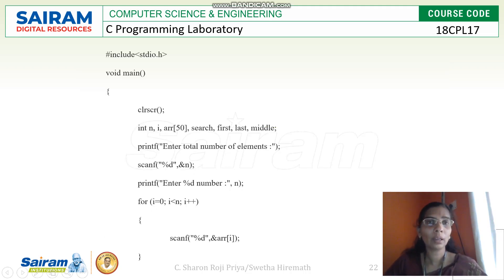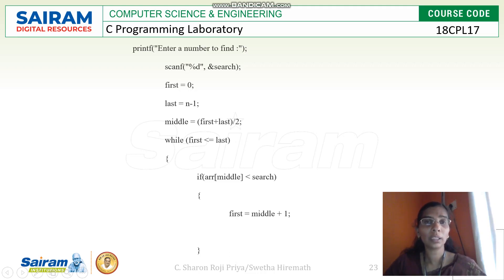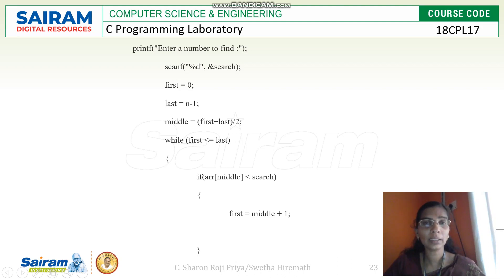We can come to the program. We have done the declaration, taken the total elements, and using a for loop you read the input one by one — in ascending order. You also read the search element from the user. For the left boundary you use the variable 'first', for the right boundary you use 'last'. Middle is calculated as first plus last divided by 2. Then you enter the while loop and check whether middle is less than the search element.